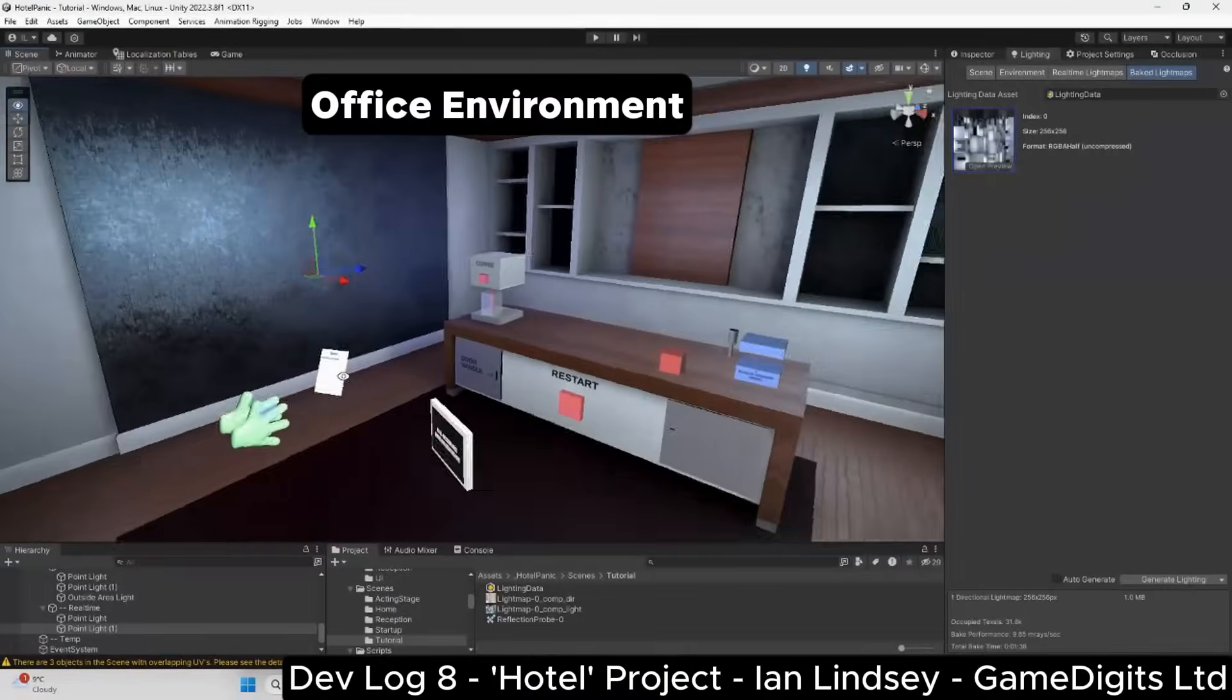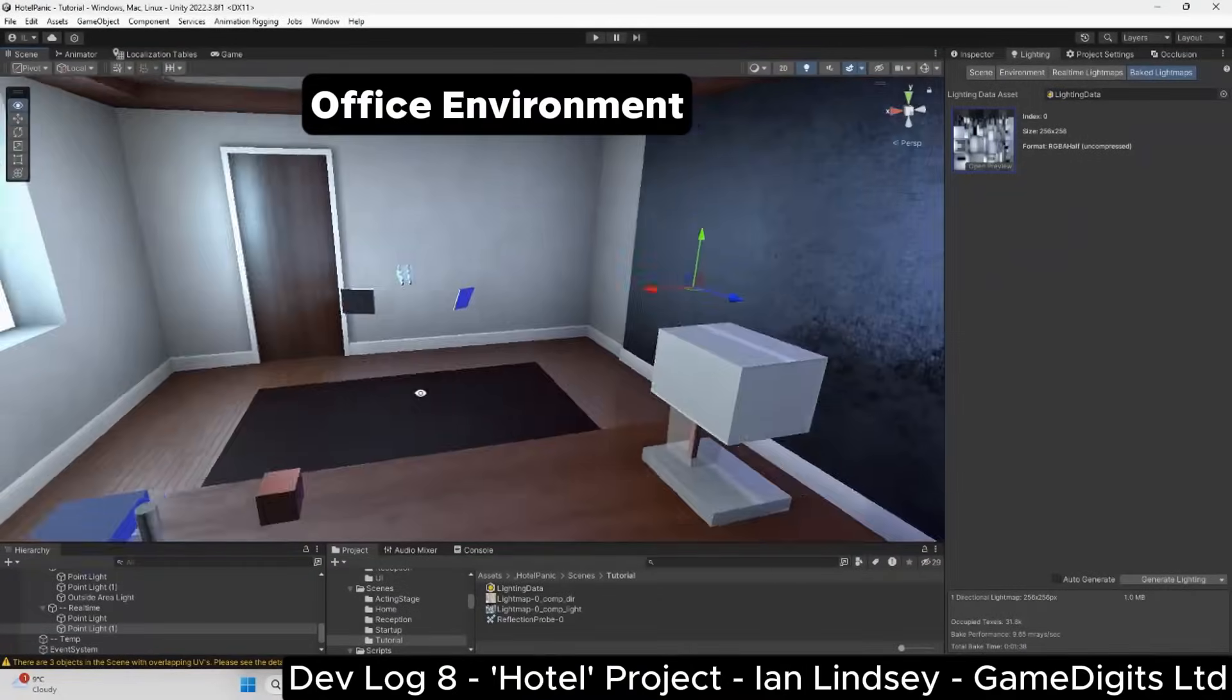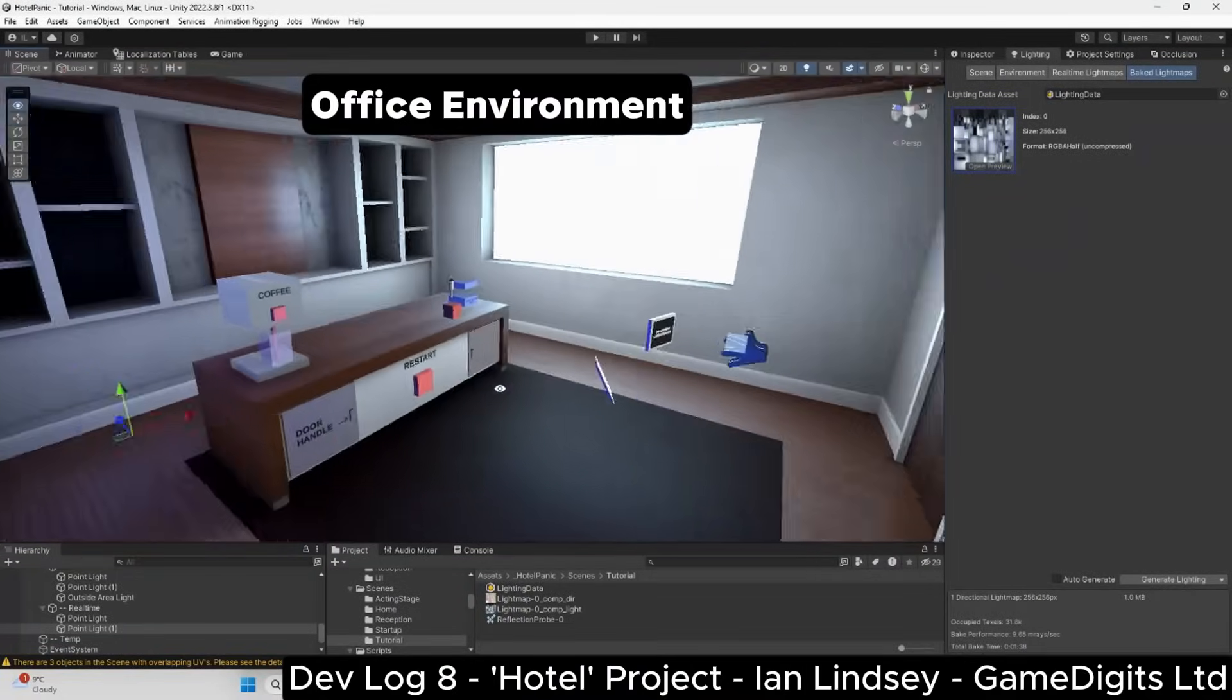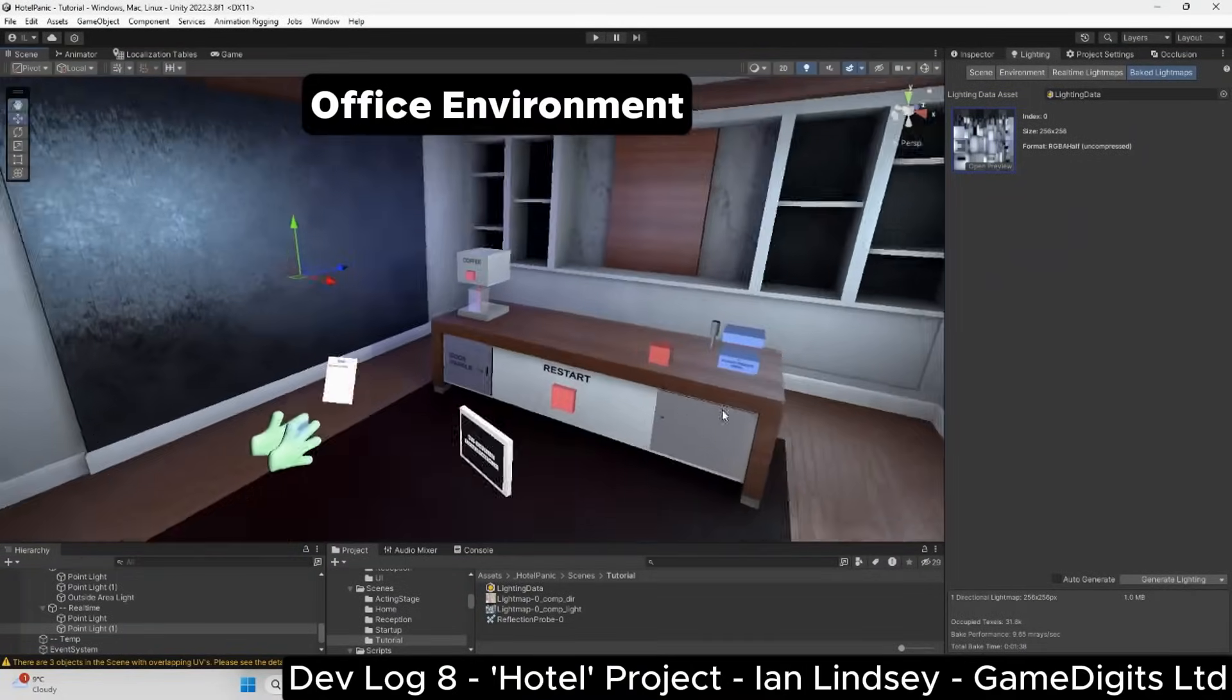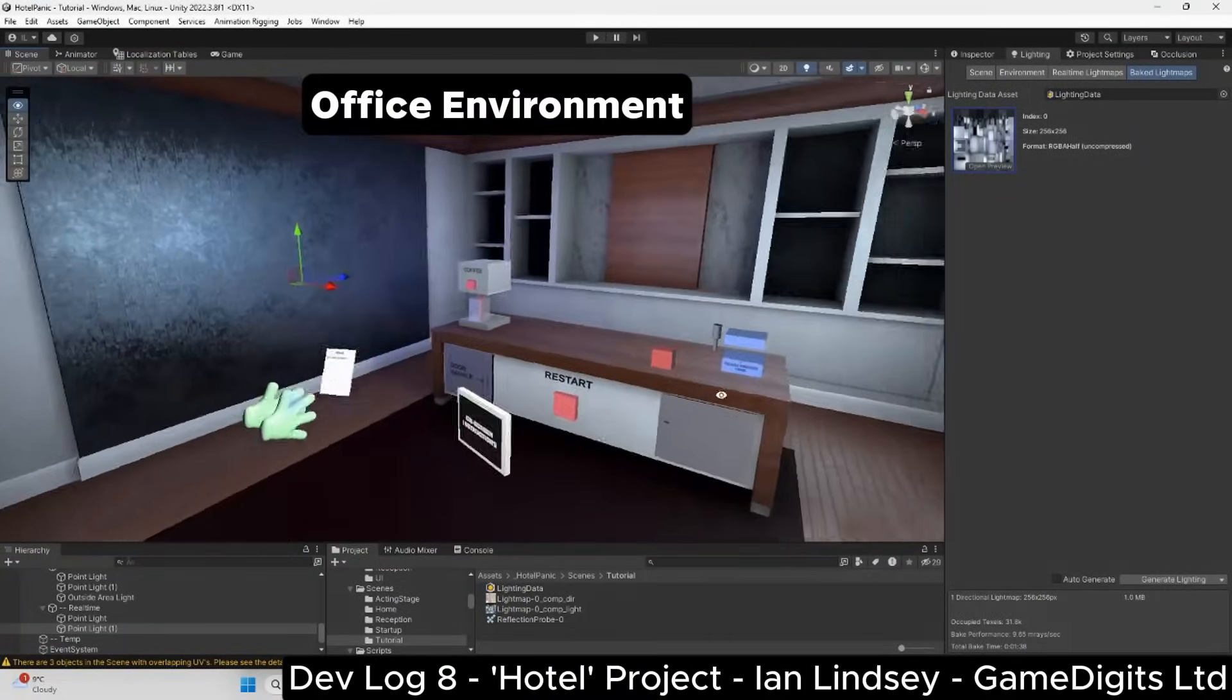Now we have the basic static office environment, it's time to dress it up with some dynamic objects. The pipeline is slightly different.